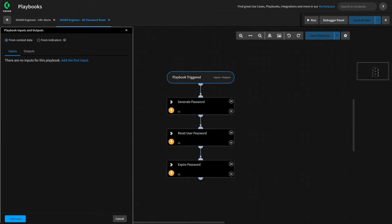To start, let's define a few inputs. You can think of inputs as the arguments for the playbook — they will be used by the subplaybook to perform the actions it was designed for. We can pass these inputs in as data points that can be accessed by the tasks within the subplaybook, or we can use inputs to direct the subplaybook to take different actions depending on how we want to use it.